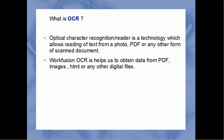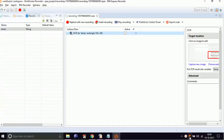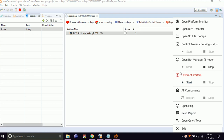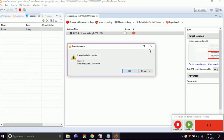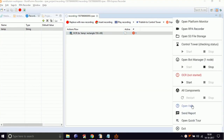Let's have a quick demo of OCR to read data from PDF and paste it in a text document. Before writing any script regarding OCR, always make sure to start the OCR engine. Otherwise, you will get an error stating: error executing OCR action. So let's start the OCR engine first.